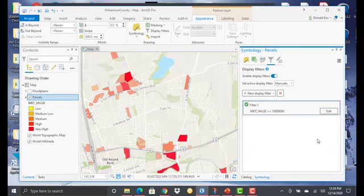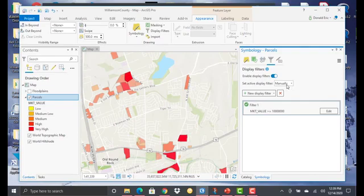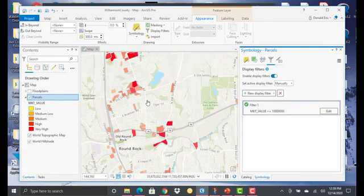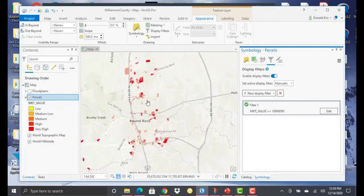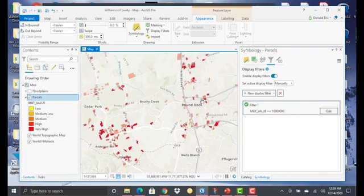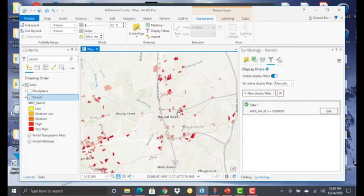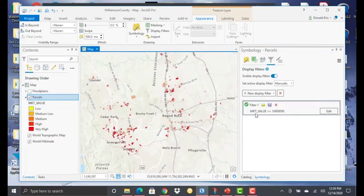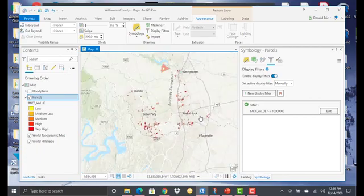And now we've got our first manual display filter. And you can see it automatically, very quickly updated my display. So that now what I'm displaying is only parcels of land where the market value is greater than or equal to 10 million.